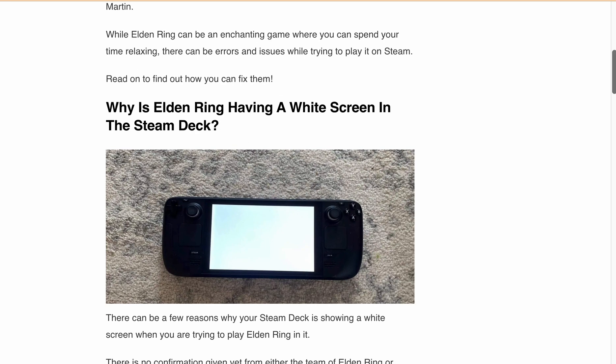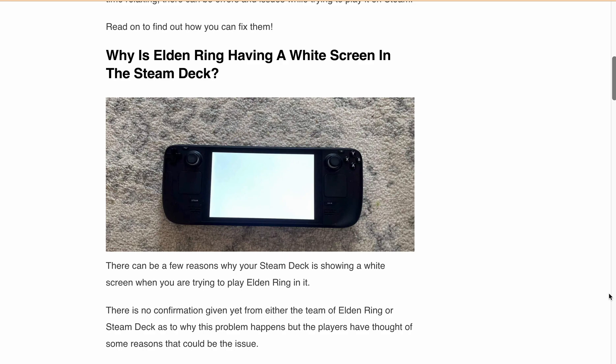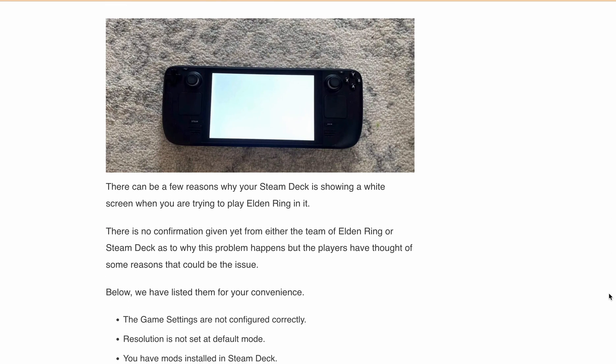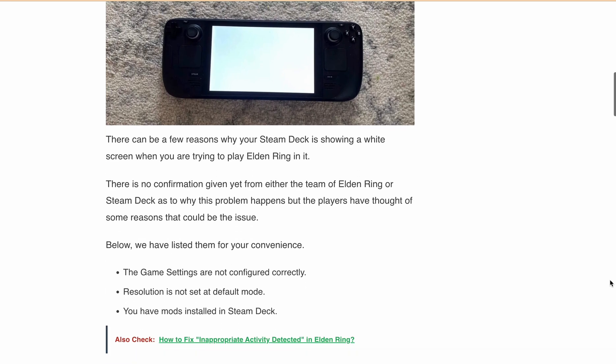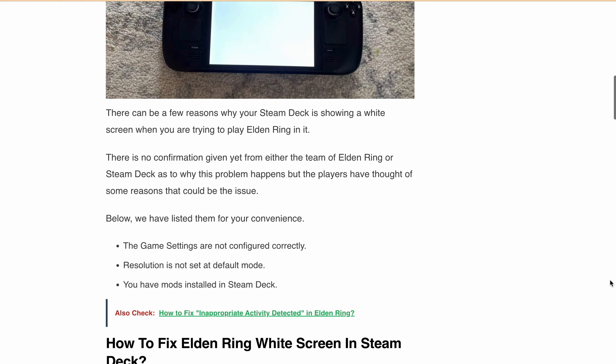First, let's discuss some possible reasons why you are encountering the widescreen issue while playing Elden Ring on your Steam Deck. There is no official word from the developer side, but based on player experience there are some possible reasons: incorrect game settings, non-default resolution, or installed mods or Decky plugins. Now that we know what might be causing the problem, let's look at some solutions.